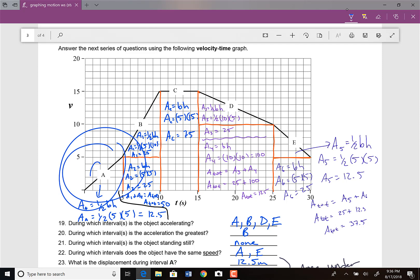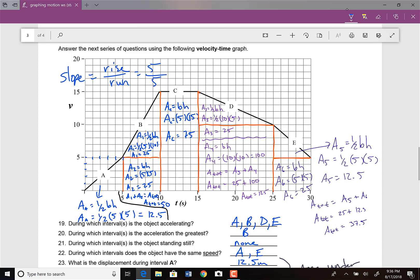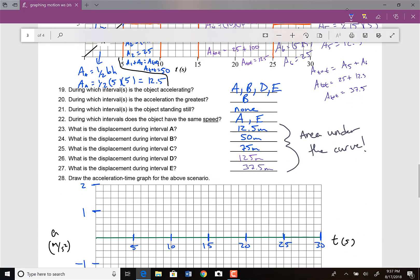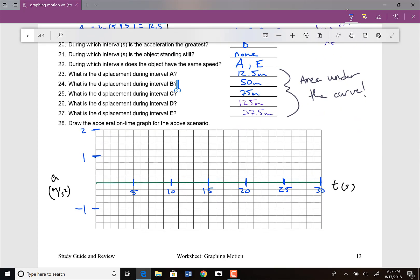Starting with section A: the acceleration is the slope, rise over run. The rise is 5 and the run is 5, giving a slope of 1. The units are meters per second squared, so that's 1 meter per second squared. Because the slope is a straight line, it's a constant acceleration — 1 meter per second squared for section A.